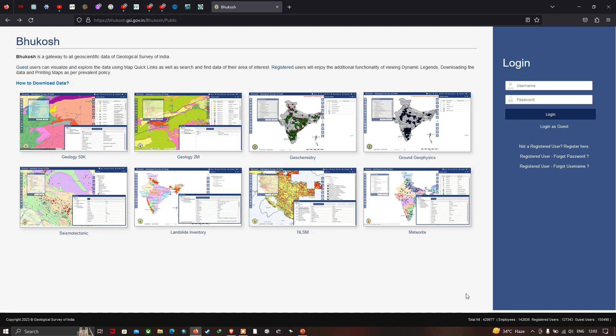Hi, hello everyone, welcome to the channel. Today I will show you how to download a geological and geomorphological map in shapefile format for India using a website called Bhukosh.